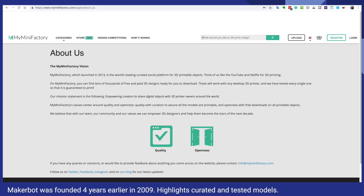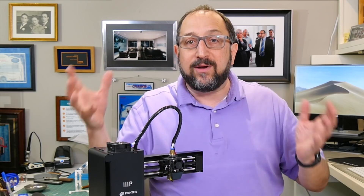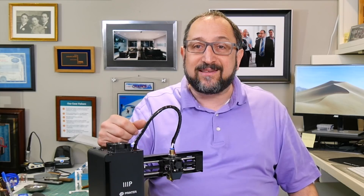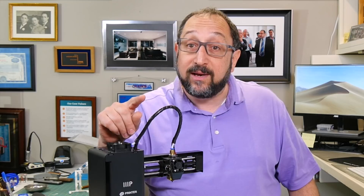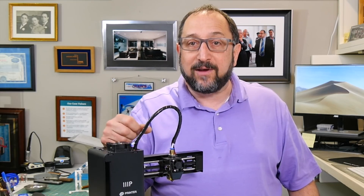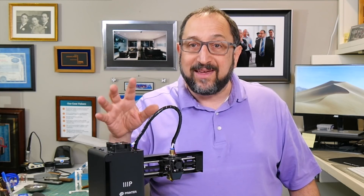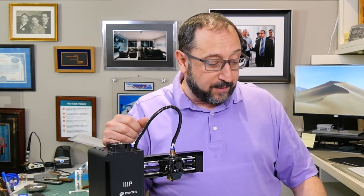What is unique about MyMiniFactory is they claim these are curated models. Anyone can upload something to Thingiverse and it's the crowd that opines on it, rates it, downloads it, and gives it credibility. However, in the case of MyMiniFactory, they claim their models are all curated and tested — they've actually verified that they will print. And in particular, if you use their embedded slicer, that's an extra level of quality control. Something I'm very interested to experiment with.